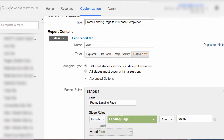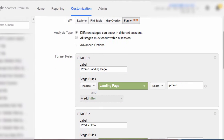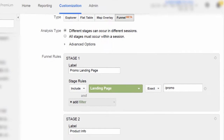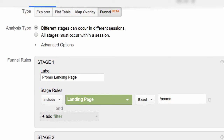The funnel consists of stages, and each stage could have one condition or multiple conditions that satisfy the stage. In this example, we will keep each stage defined with just a single condition. So let's go ahead and look at our stages. Stage one: landing page exactly matches page that equals forward slash promo.